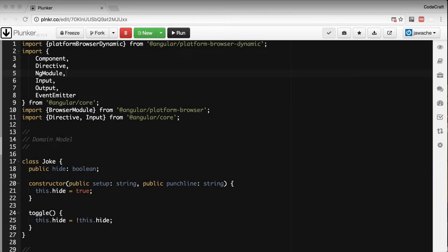Structural directives are directives which change the structure of the DOM by adding or removing elements. There are three built-in structural directives: the ng-if,